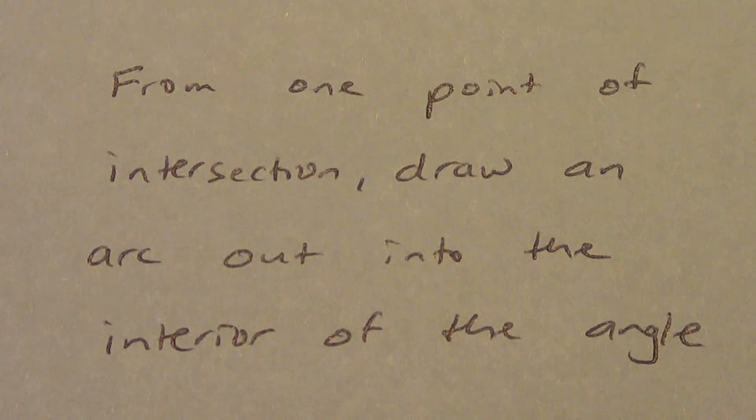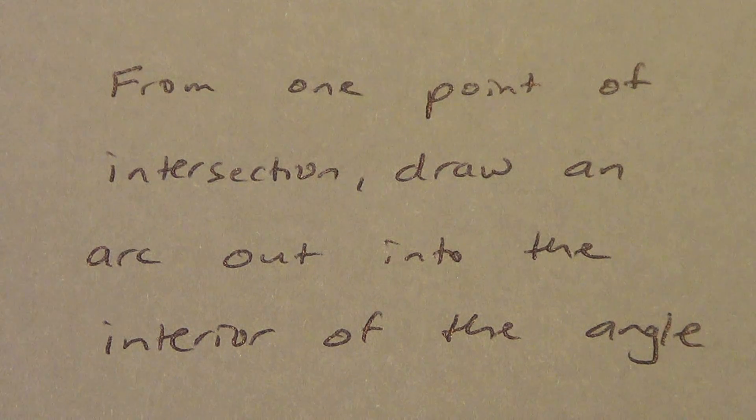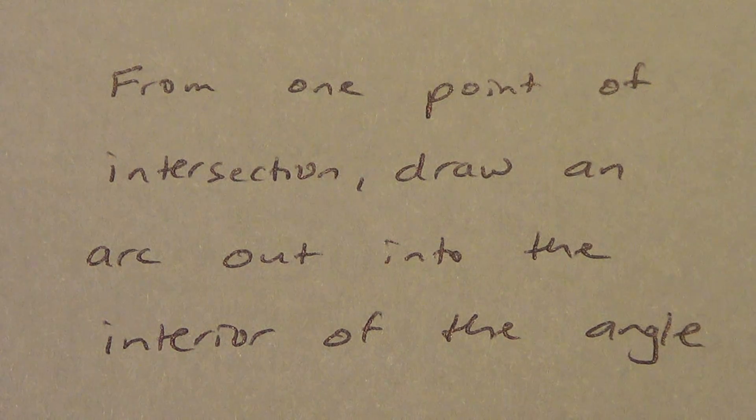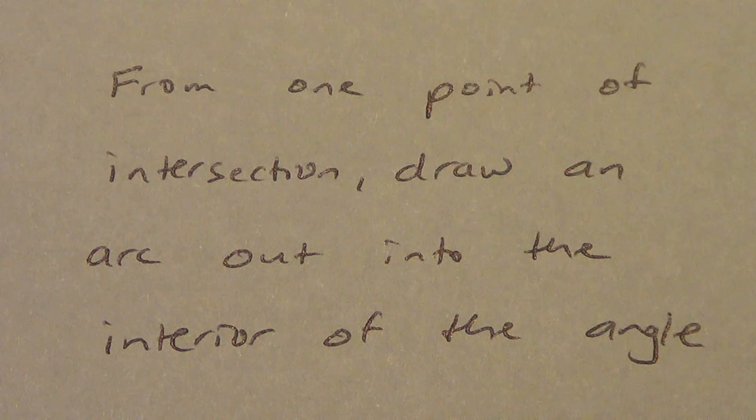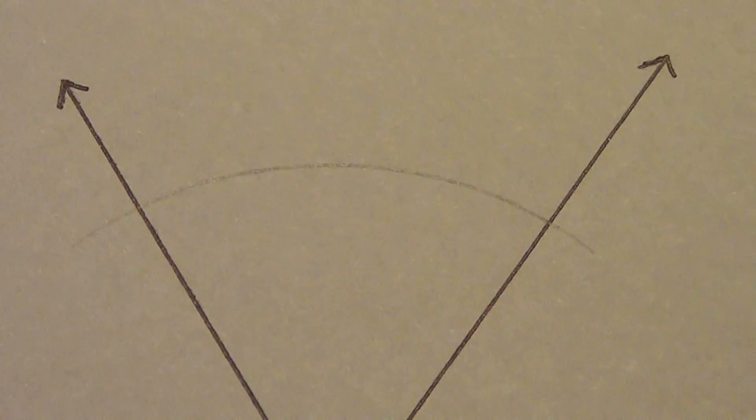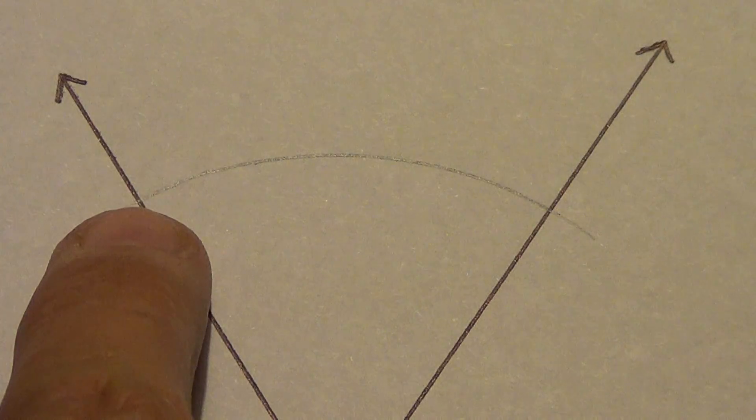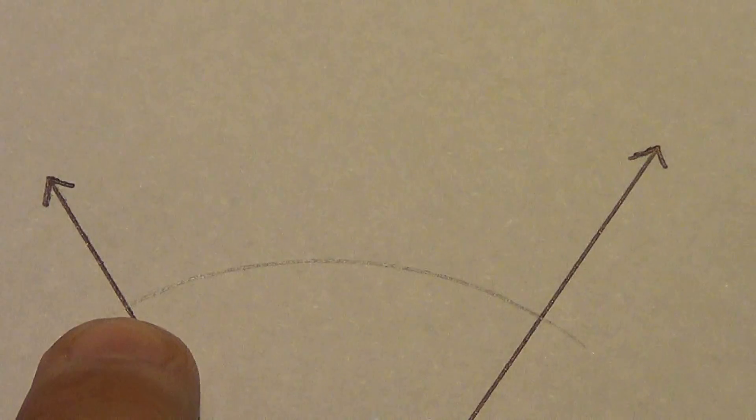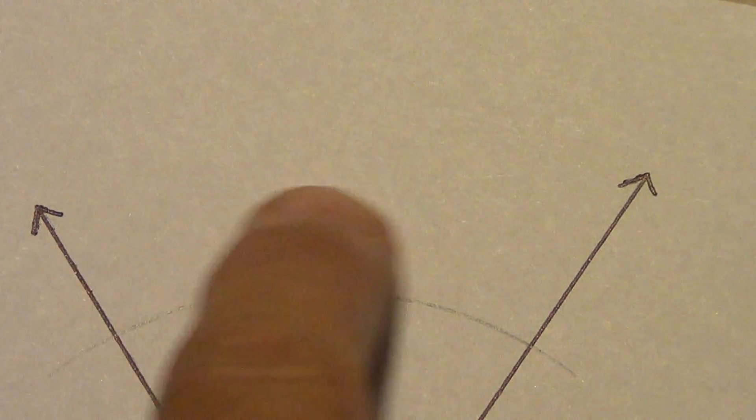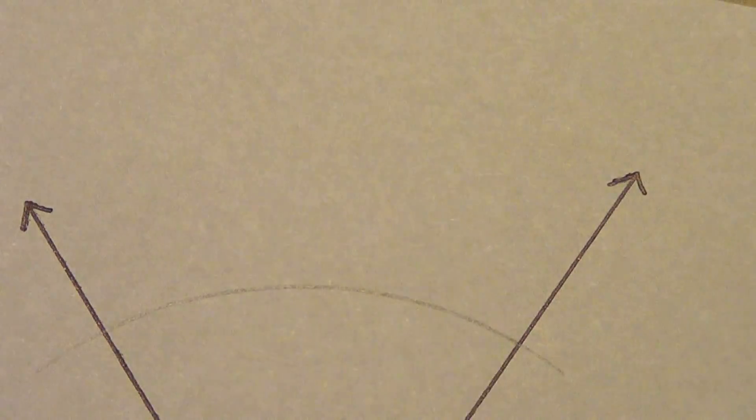Step two. From one point of intersection, draw an arc out into the interior of the angle. So let me repeat that while I kind of show you what's going on. So from one point of intersection, we're going to draw an arc out here into the interior of the angle.